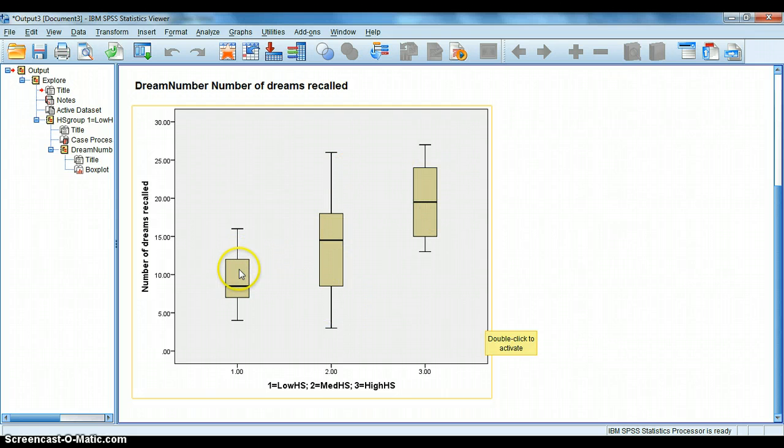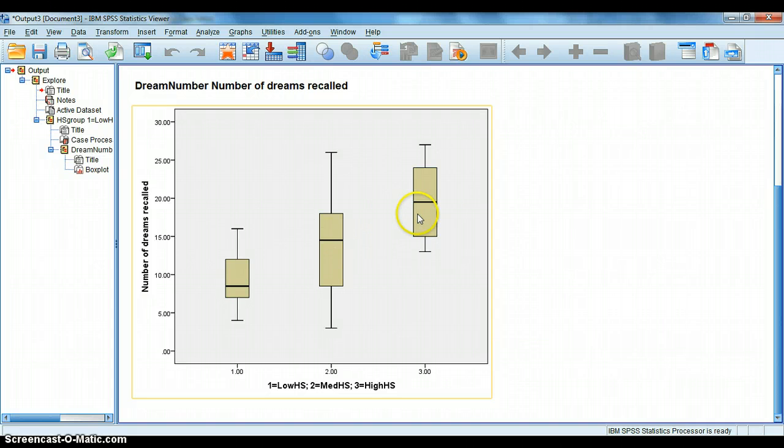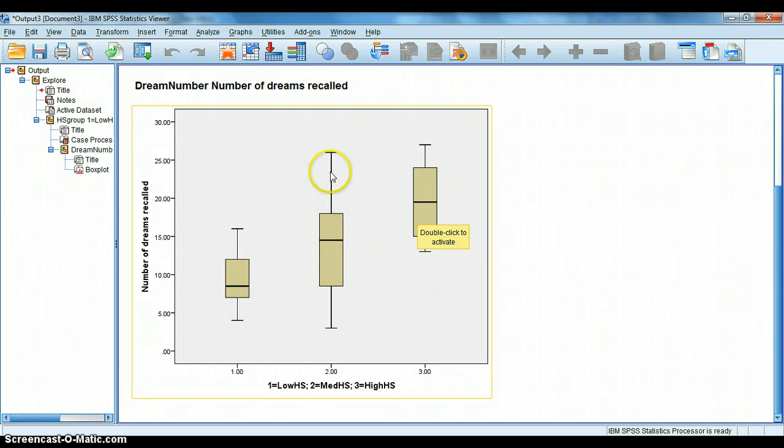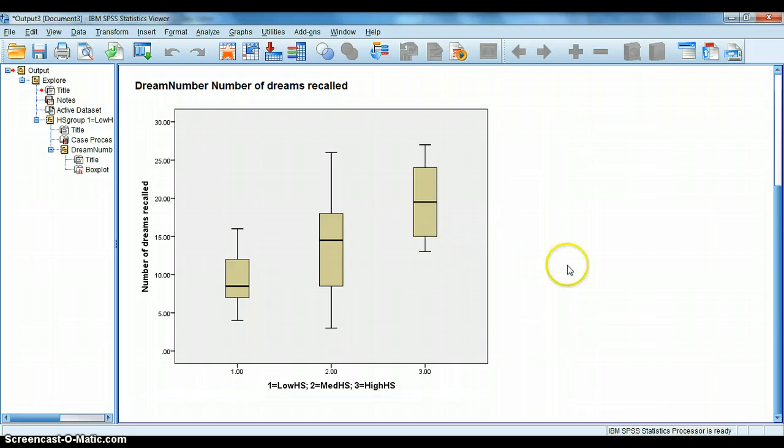And we can start to say, all right, look at the variability between groups. We're looking at the difference between the mean, the mean, and the mean. And then look at the variability within groups. What do we see in terms of this variability? Well, we see, compared to the others, the lowest variability is among the low hypnotic susceptibility group. And then next is the high hypnotic susceptibility group. Where we have the most variation is in the medium hypnotic susceptibility group. So, if you're simply to eyeball this, you're simply to look at this, would you suspect that there was a significant difference between any of these groups in terms of the number of dreams recalled?